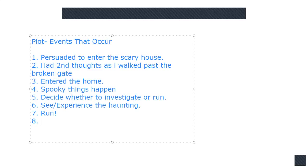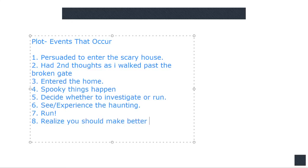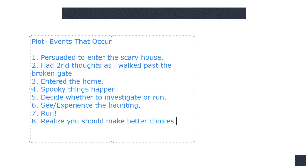And then finally realize you should make better choices. Now, is this right now a good story by itself? Well, no. It probably follows a very predictable script.